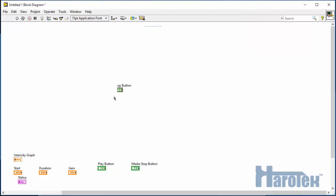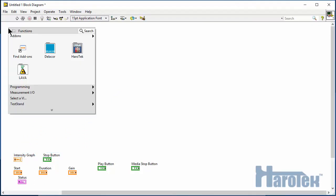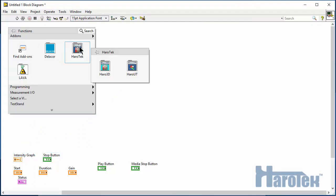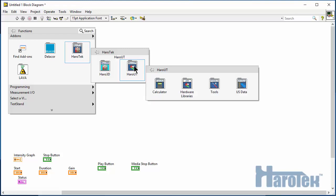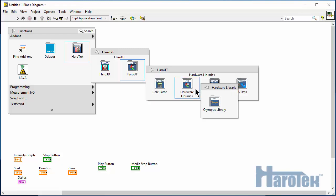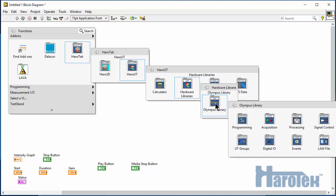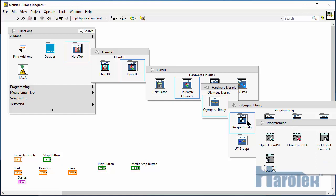I have to go to the Haro-UT palette, which is in the add-on sub-palette, Haro-Tech, Haro-UT, Hardware Libraries, and Olympus Library, and select Programming Sub Palette. And here, I select the function OpenFocusPX.